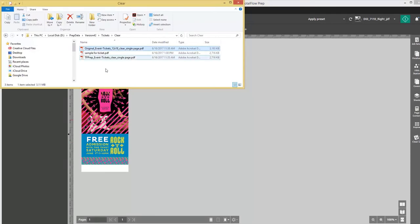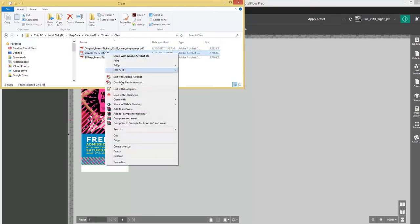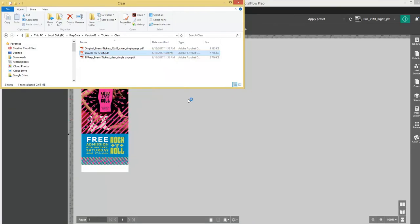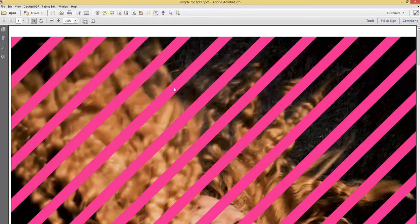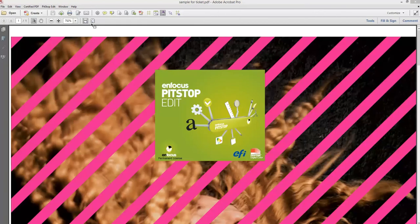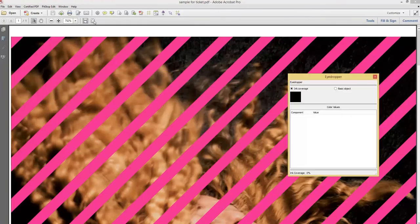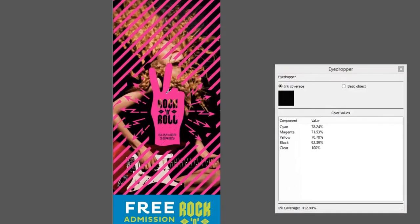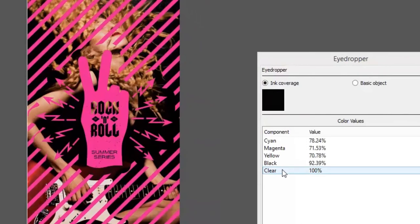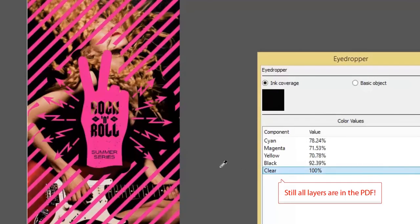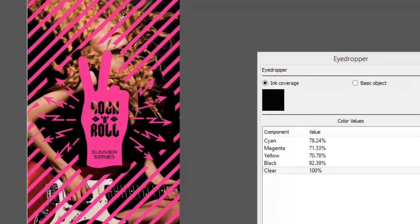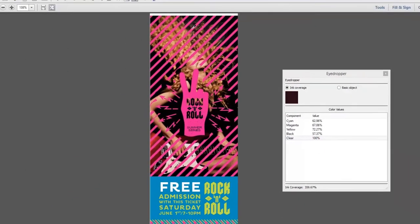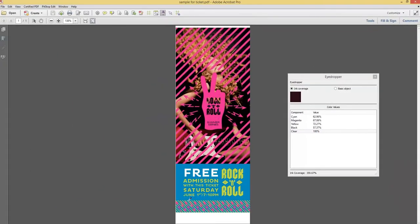Now if I open up the PDF with Acrobat and use PitStop again, I use the eyedropper again and I will check and see that clear is still included in the cropped PDF. So this is already a very powerful function of TotalFlow Prep.